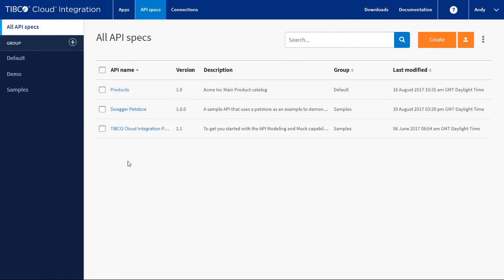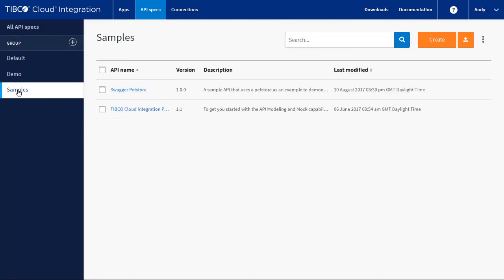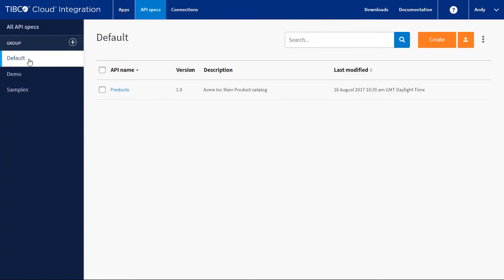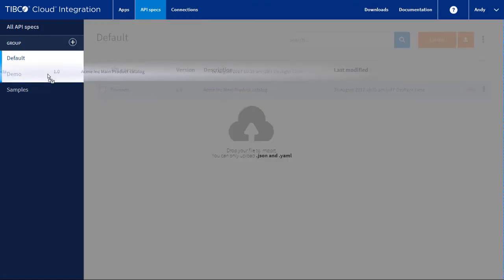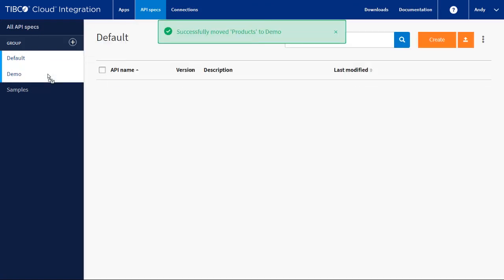Selecting a group shows the APIs in that group. Selecting all API specs shows the available specs. You can move specs between groups by simply dragging and dropping between the groups.